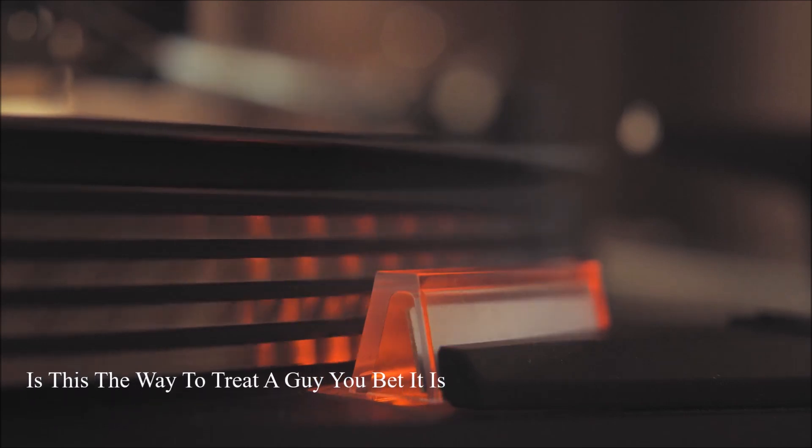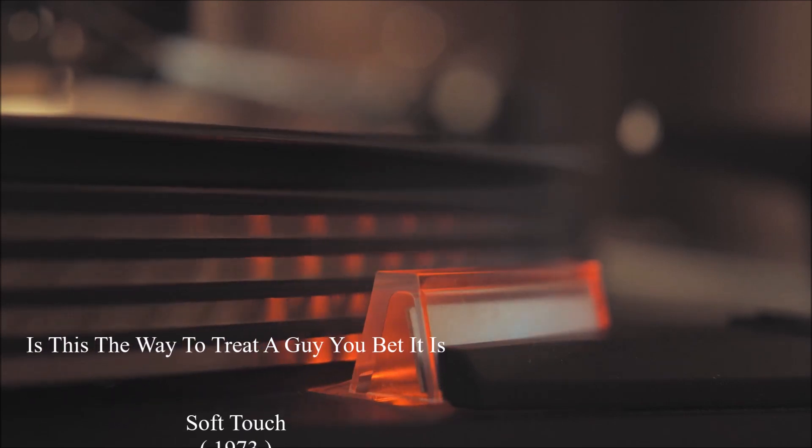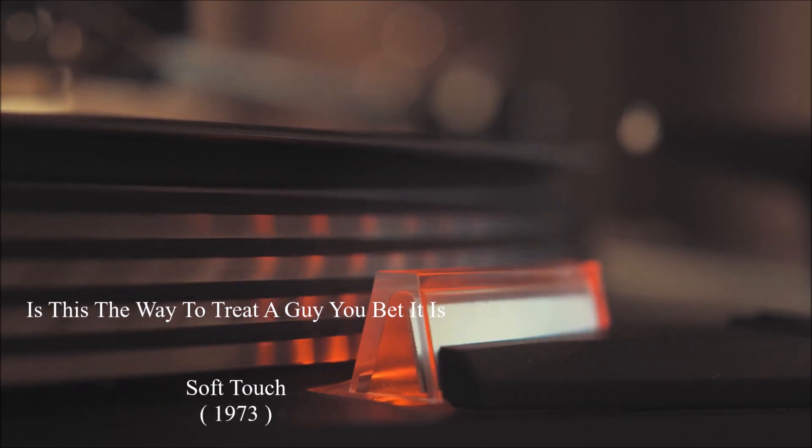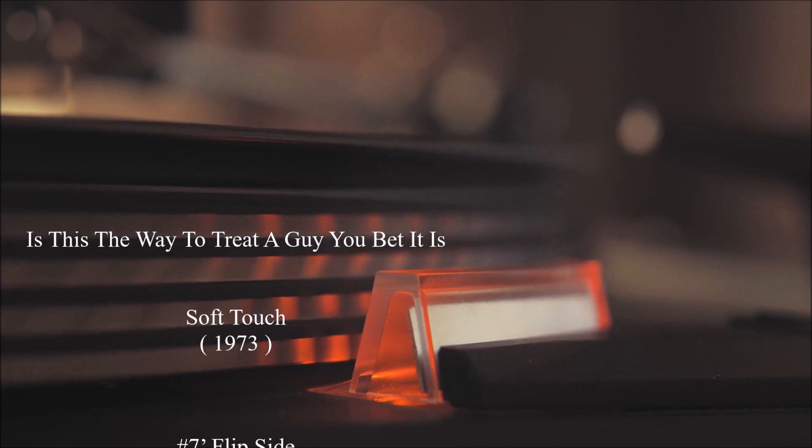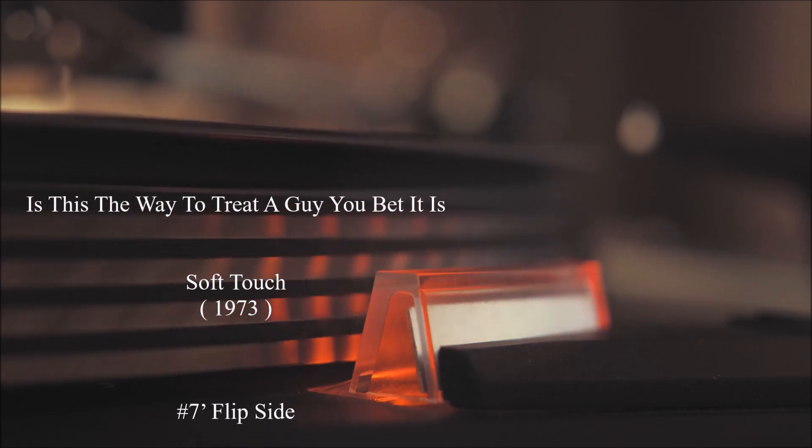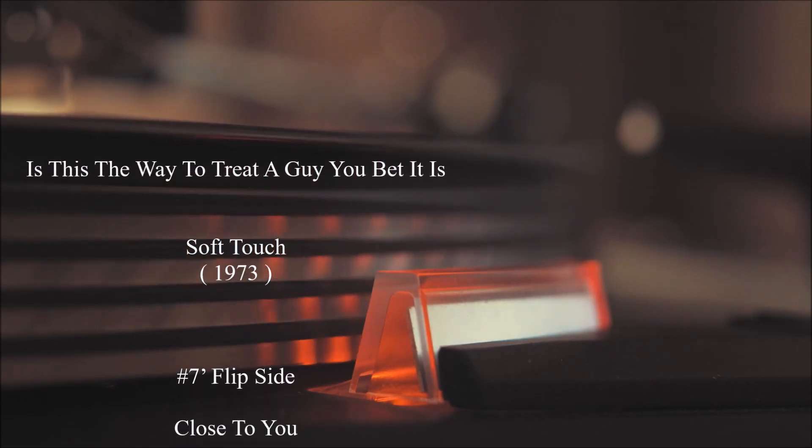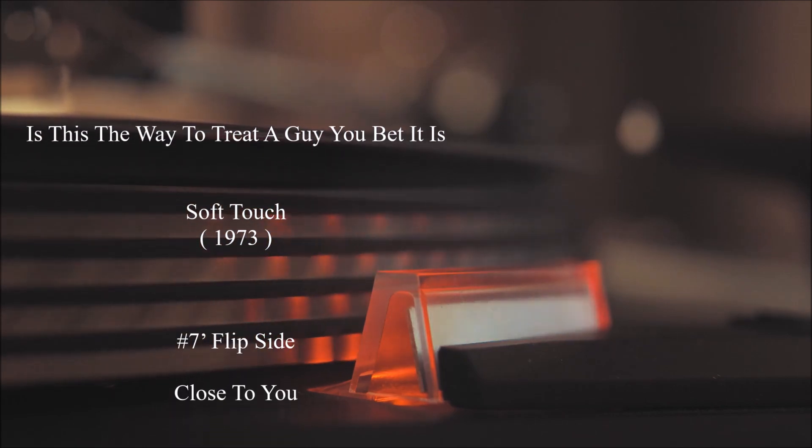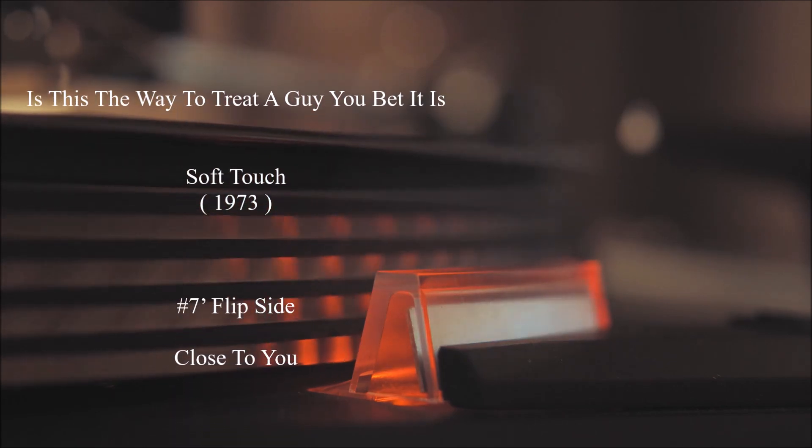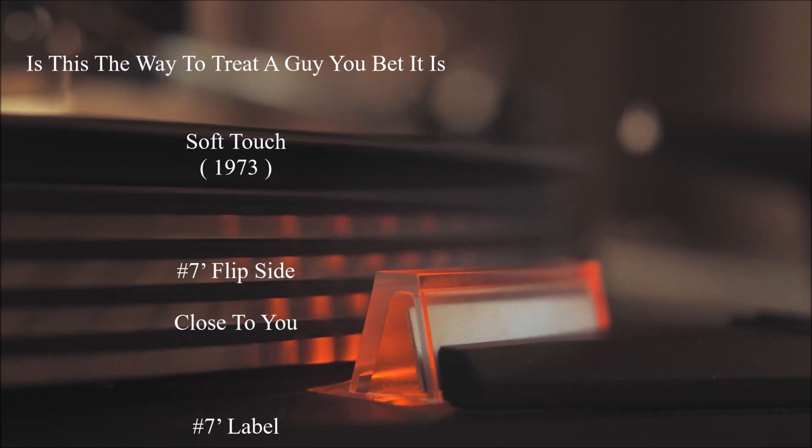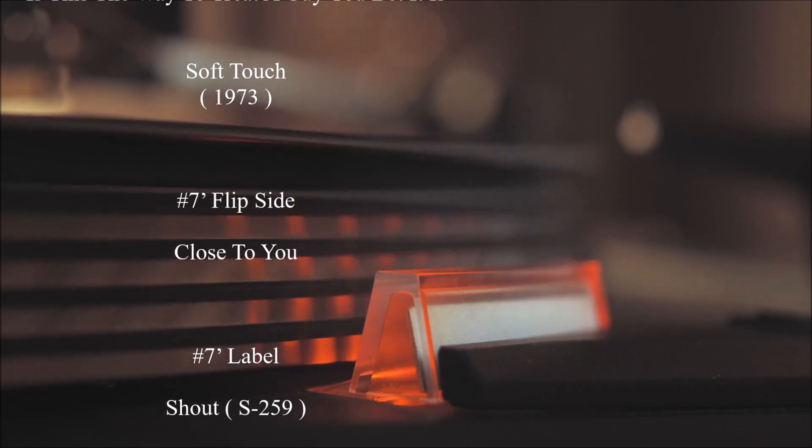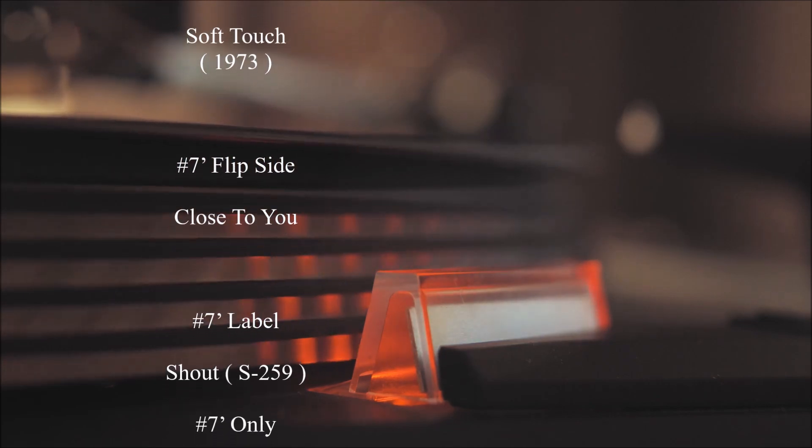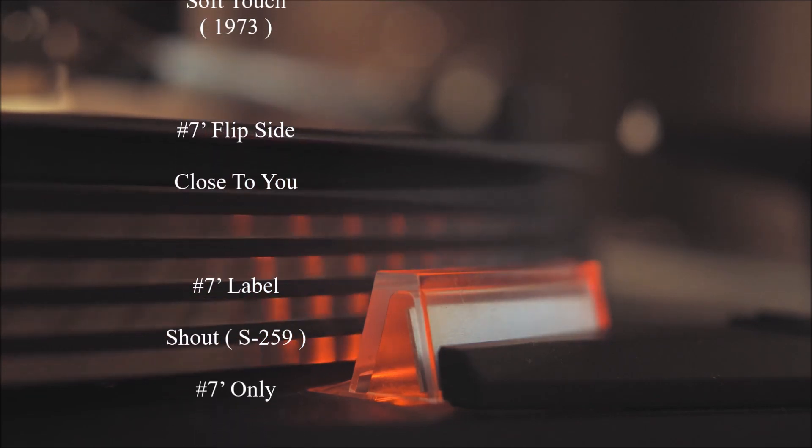But everything I own is His, each and every day I live, I know my God.